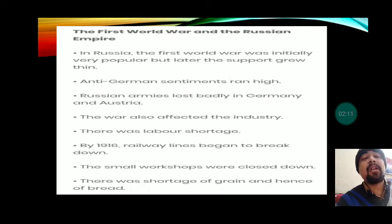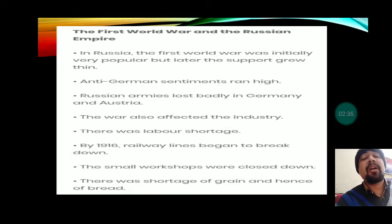As the war started, the Russian army suffered setbacks particularly in Germany and Austria, and many Russian soldiers lost their lives. The war also affected industry — most workers were asked to join the army, causing a labor shortage. By 1916, railway lines began to break down, small workshops were closed, and there was a shortage of grain and bread. Widespread pauperism started in Russia because of its participation in the First World War.